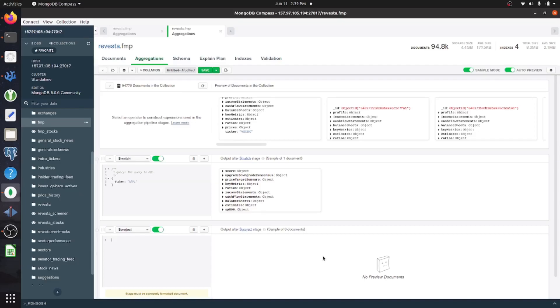Hey y'all. In this video, I'm going to be talking about views in MongoDB and how you can create them.